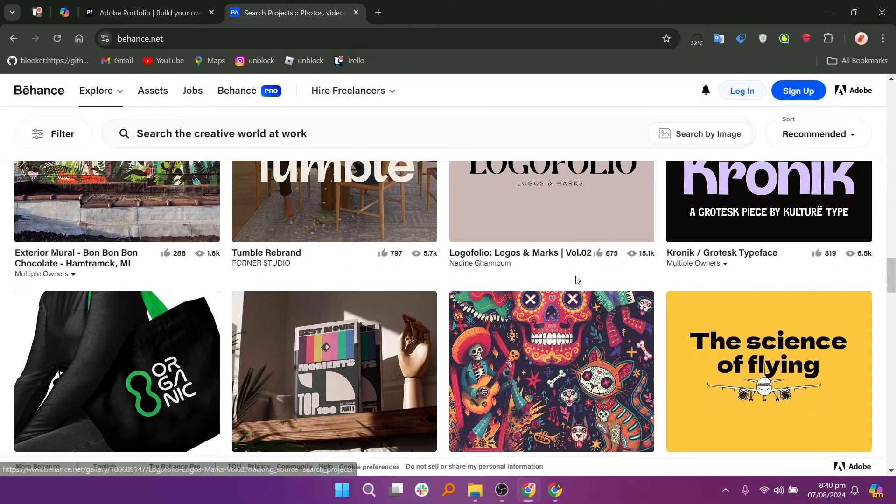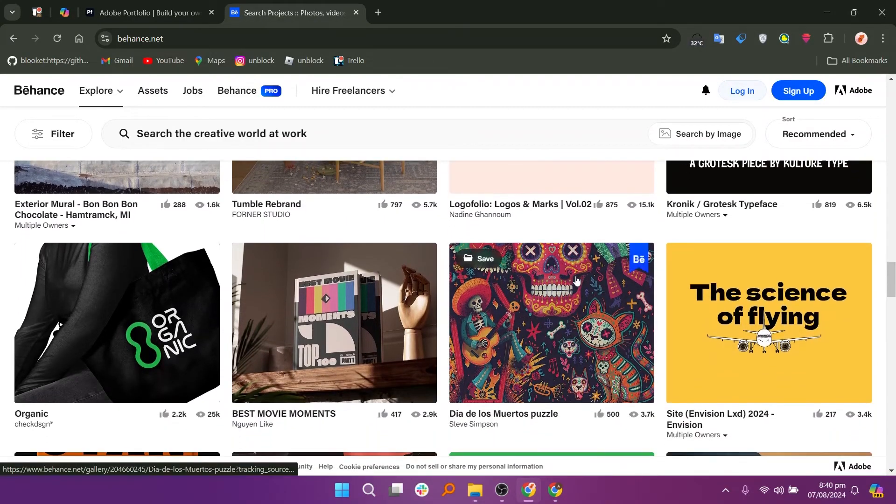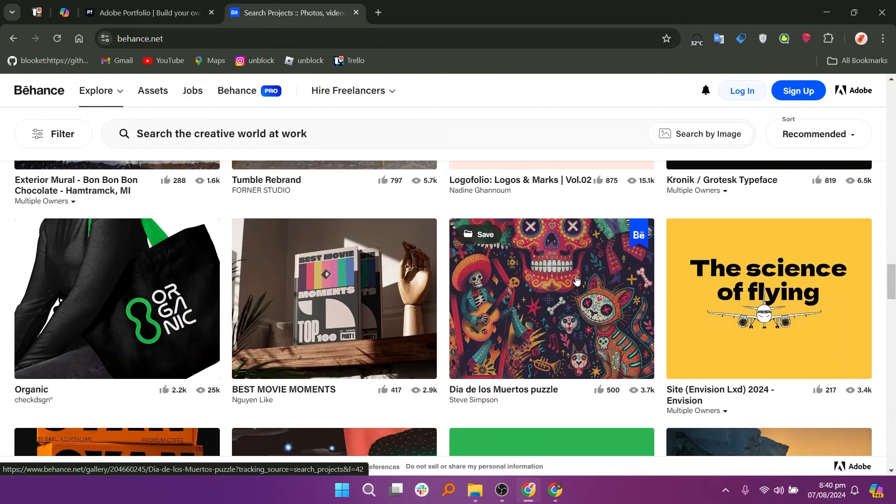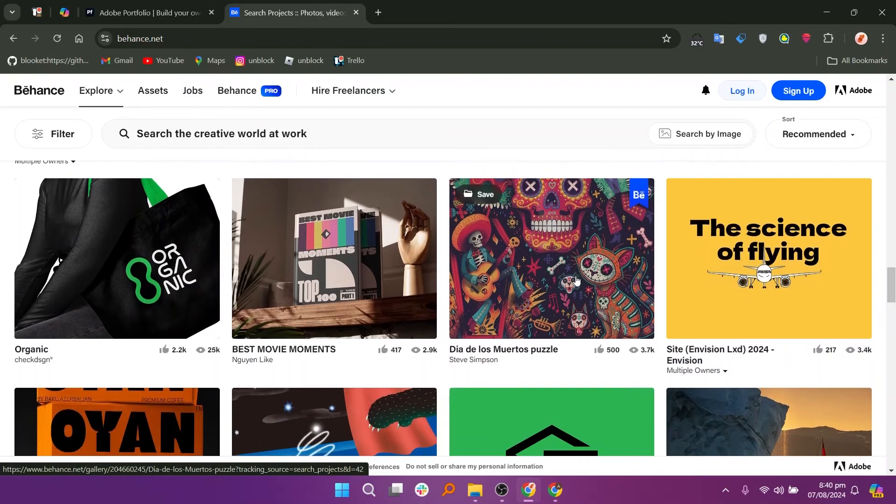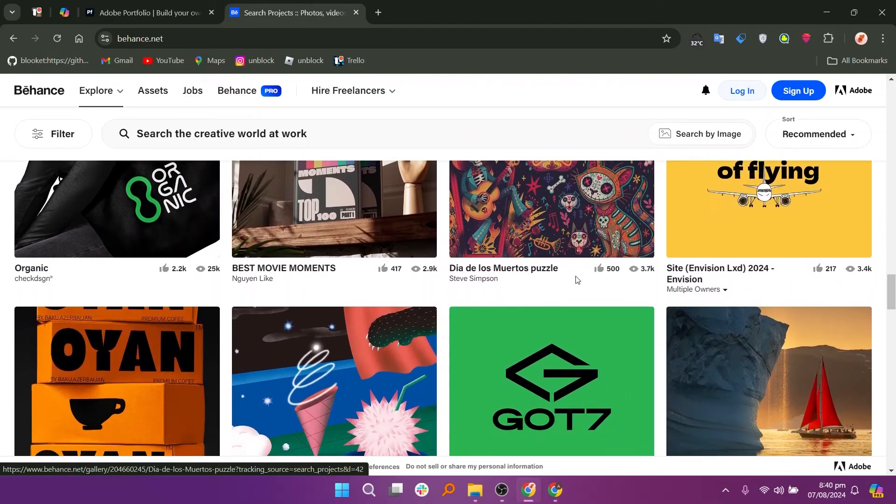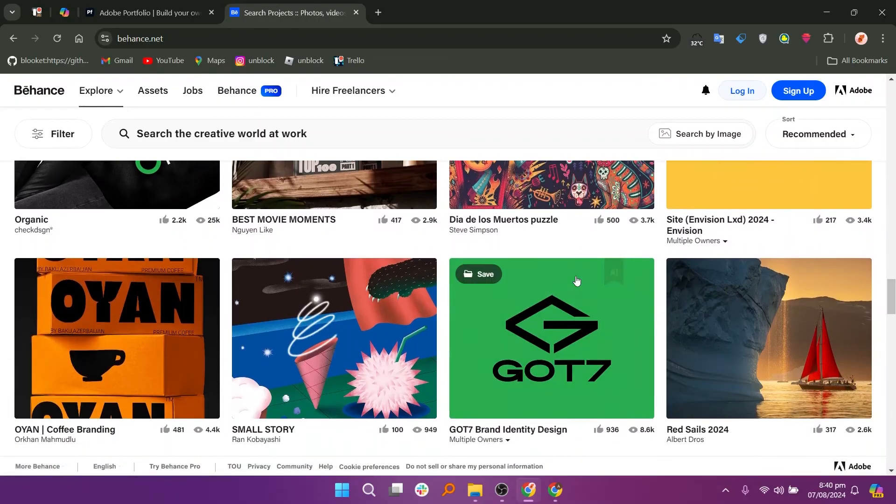So that's a comparison between Adobe Portfolio and Behance. Make sure to use the links given down in the description to get started with either Adobe Portfolio or Behance.